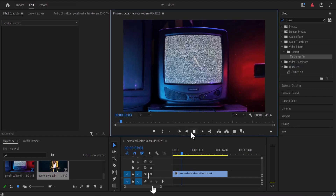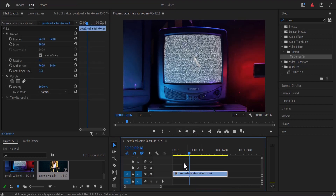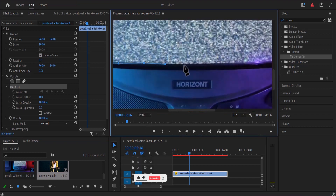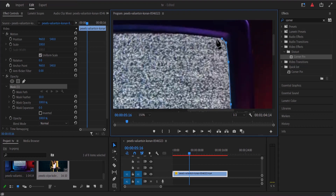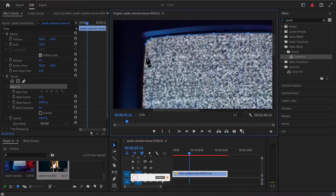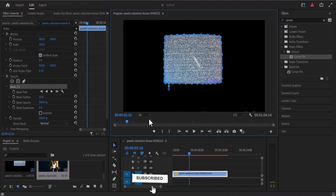But what if we have a TV screen that is curved, like an old TV screen? In this scenario, select your clip and move to the effects controls. Select the free draw bezier tool and zoom in on your preview window. Begin to draw a mask around your TV screen and zoom back out when done. You'll see a black empty space around the screen, which is the opposite of what we want.